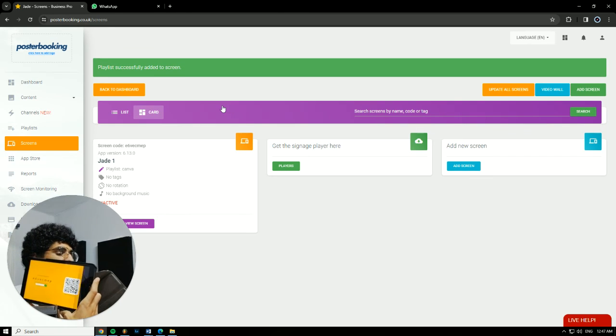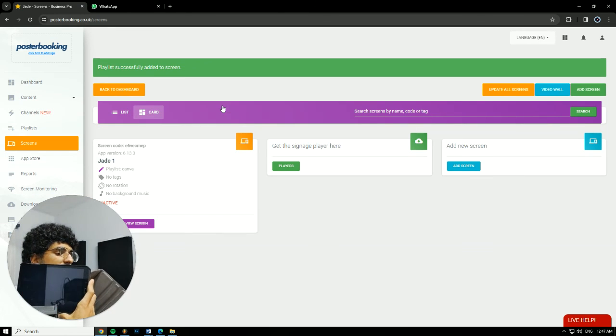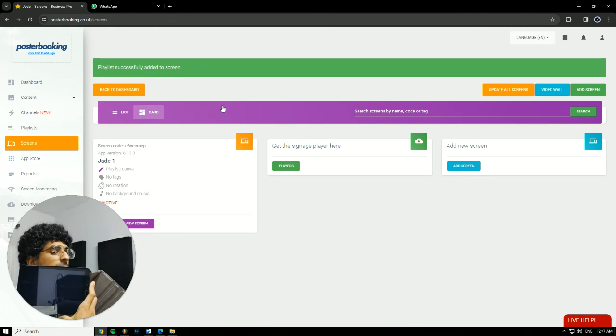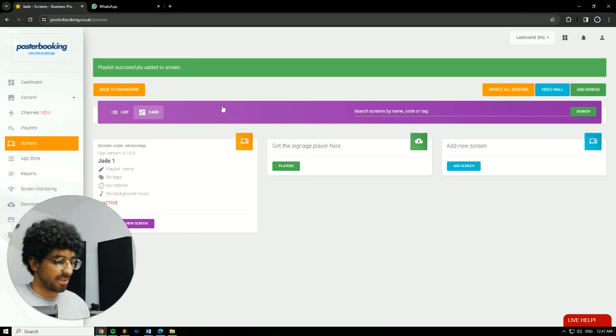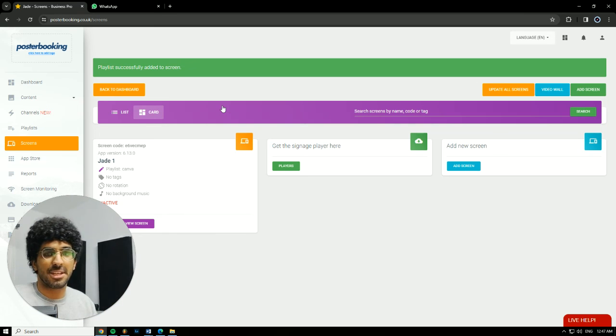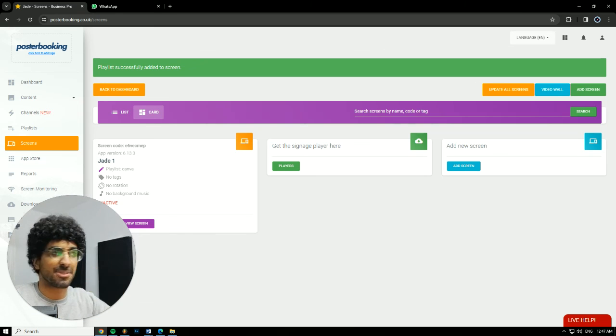and on our screen as you can see it's gonna show up. I hope you found this helpful and I'll see you in the next one. Peace!